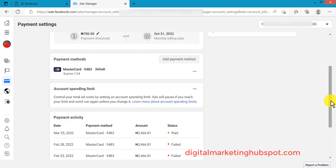This is how to fix the account spending limit on your Facebook ad account. This same process also applies to your Business Manager ad account — go to your Business Manager ad account, then go to the Billing section, go to Payment Settings, and then Account Spending Limit. You either increase it or remove it so that you won't have any limits on your account.